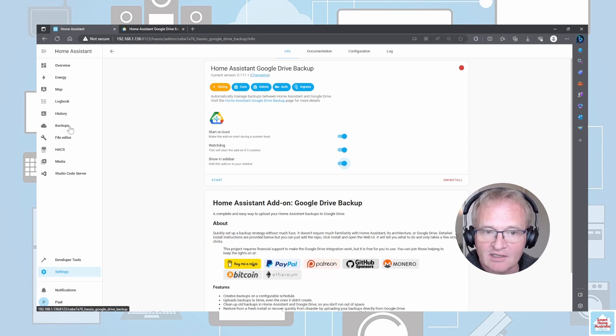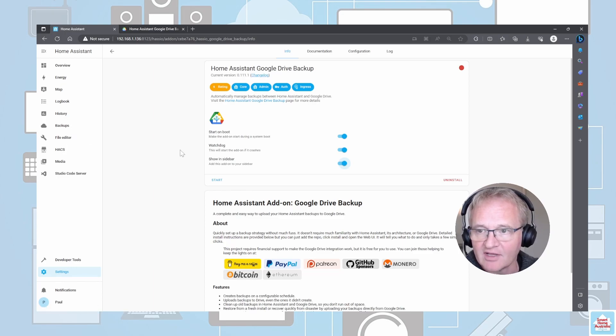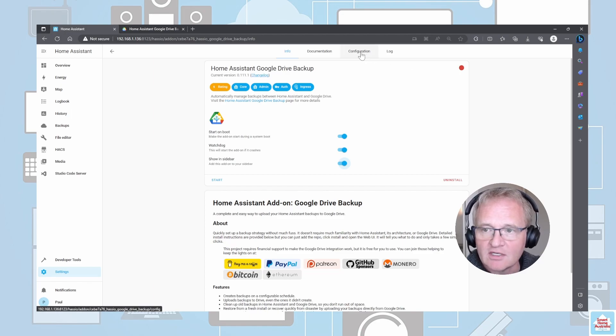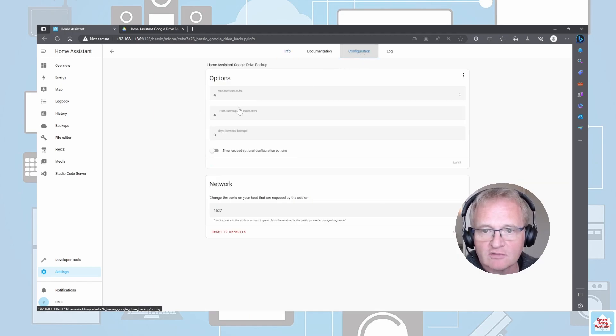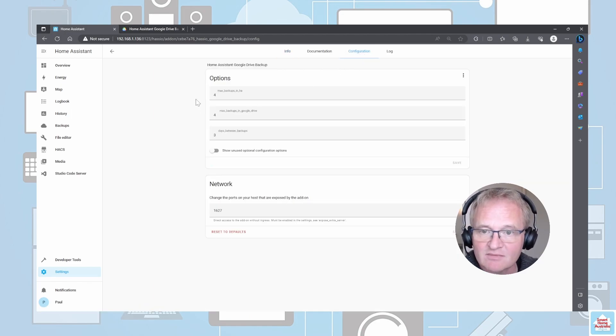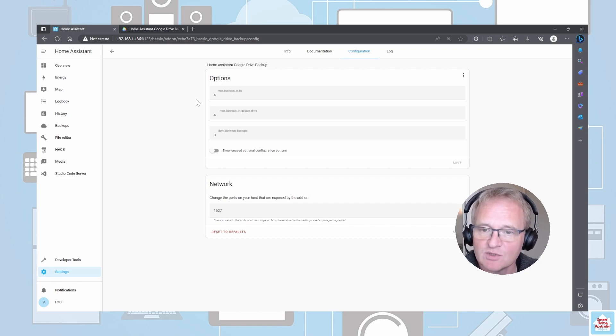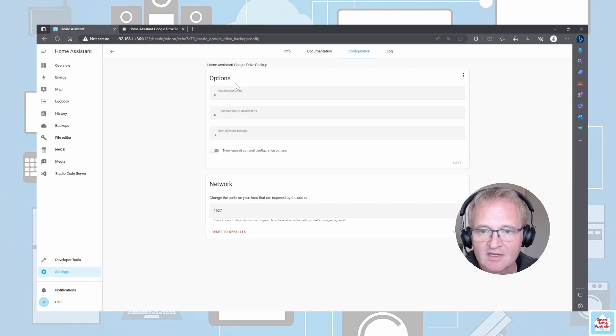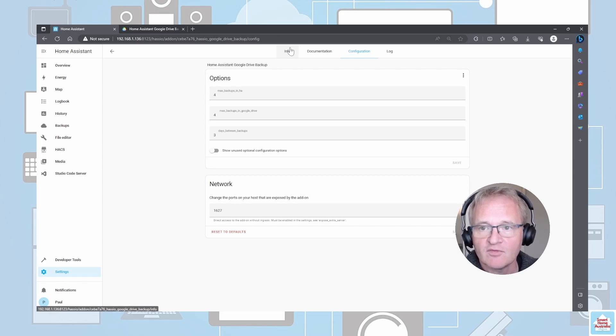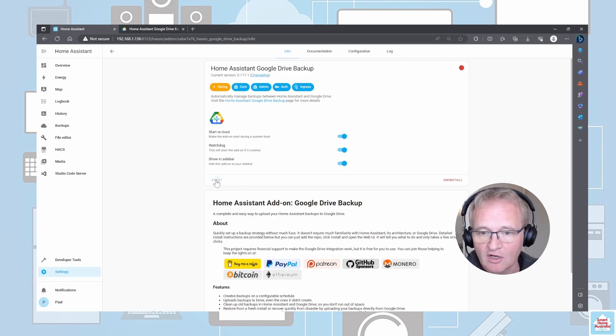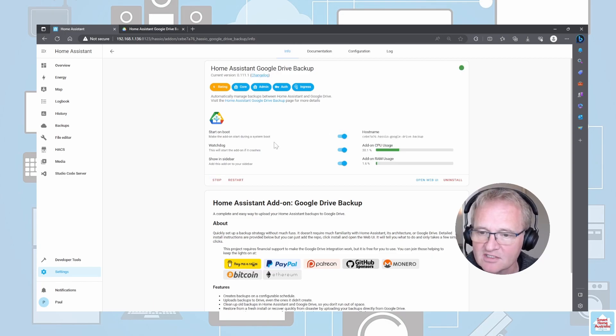Optionally you can show it in the sidebar as well. Next we need to go into our configuration. The options are for setting the maximum number of backups in Home Assistant, maximum number in Google Drive, and the days between the actual backups themselves. Set these according to your preferences. Moving back into Info, we can now start.